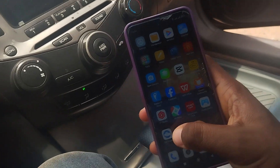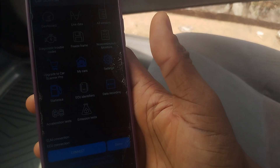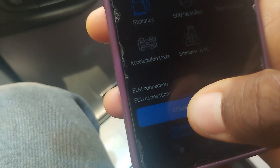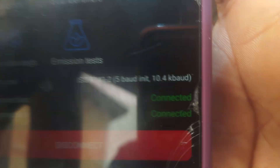Now let's launch the car scanner app. The car scanner app is up. Tap connect and it will start diagnosing. As you can see, it's fully connected. You can see 'connected' — the ELM connection and ECU connection are both shown. Ensure that both are connected before you carry on to the next step.